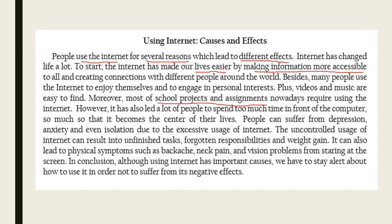'People can suffer from depression, anxiety, and even isolation.' Due to the excessive usage of the internet, 'the uncontrolled usage of the internet can result in unfinished tasks, forgotten responsibilities, and weight gain. It can also lead to physical symptoms such as backache, neck pain, and vision problems from staring at the screen.' All of these are effects of using the internet.